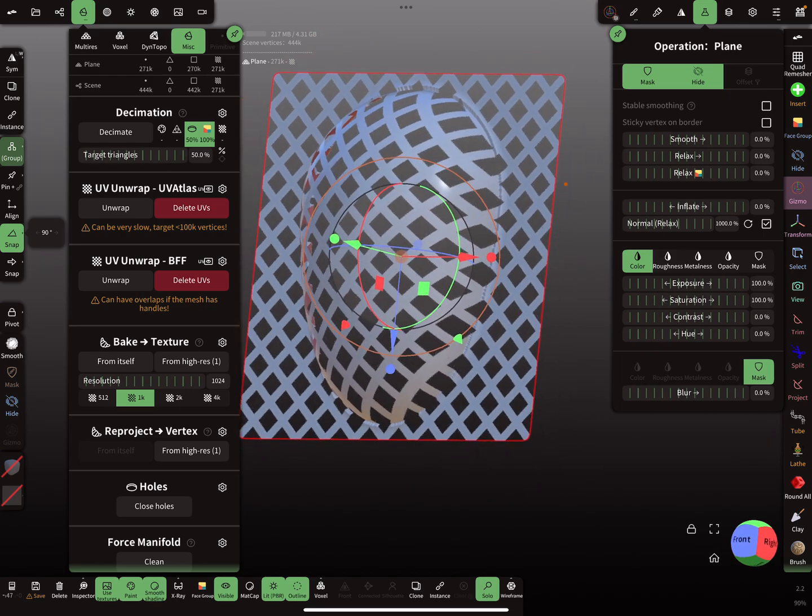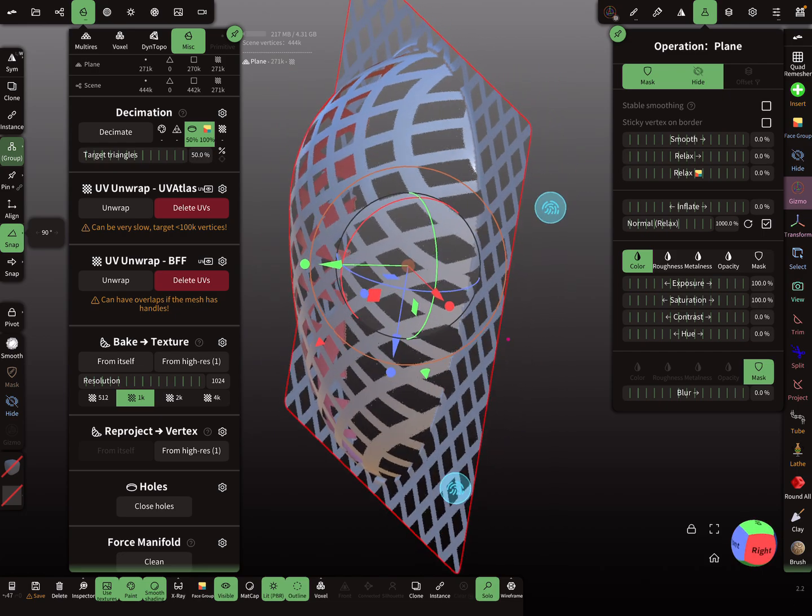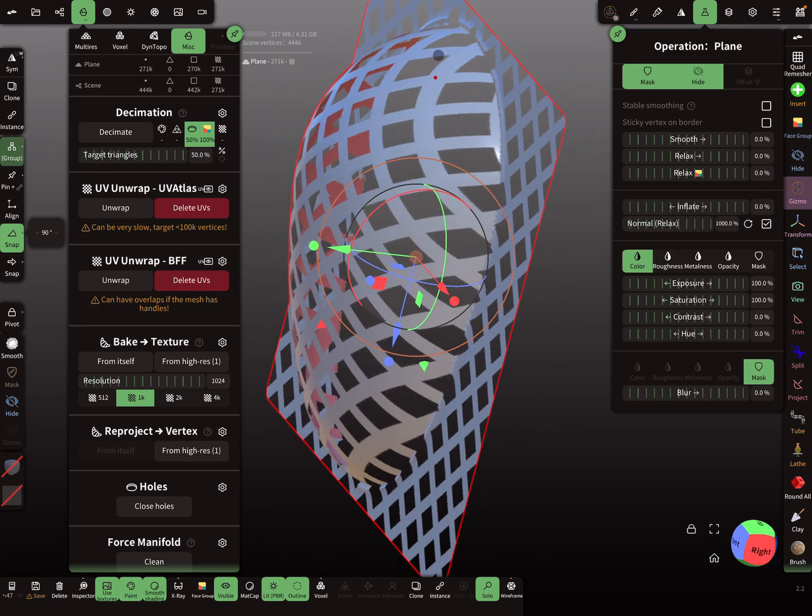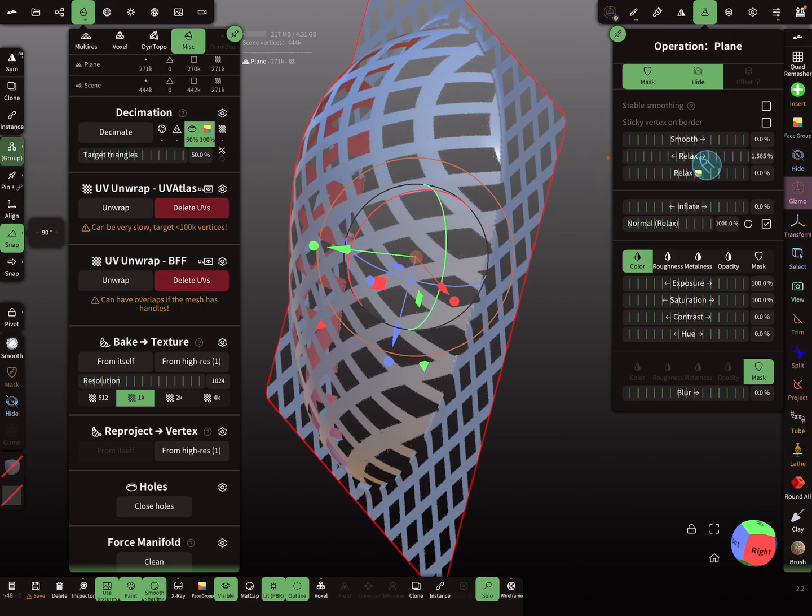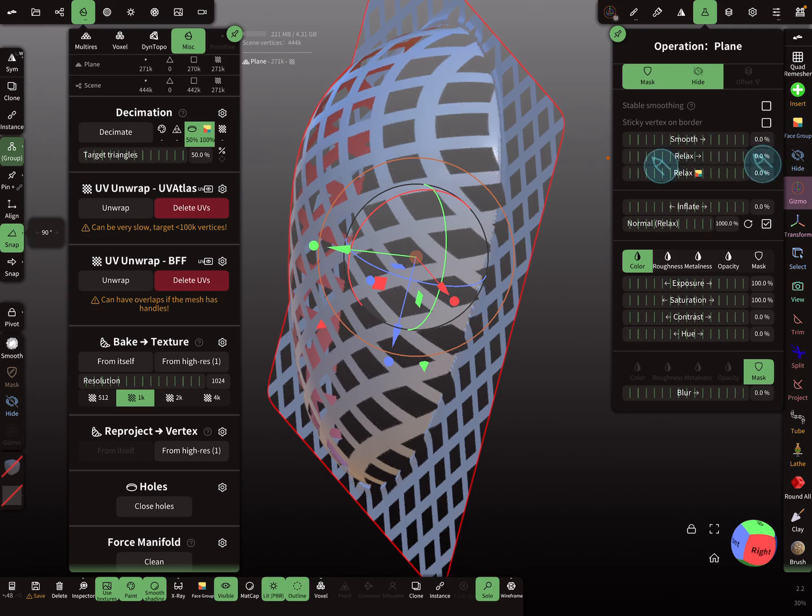So the next thing is here, you see here the stretching on the mesh, so this here. And you can use here the relax feature. So we have to relax it.